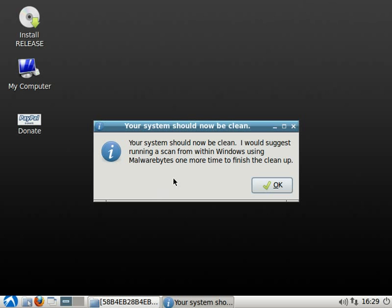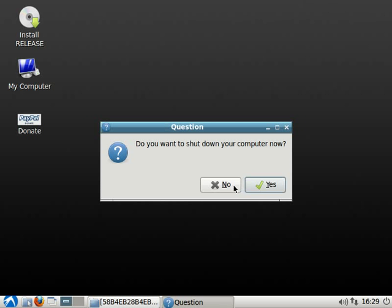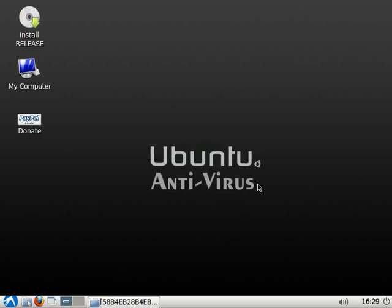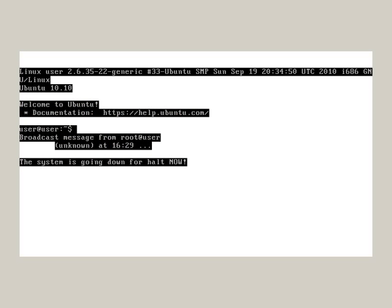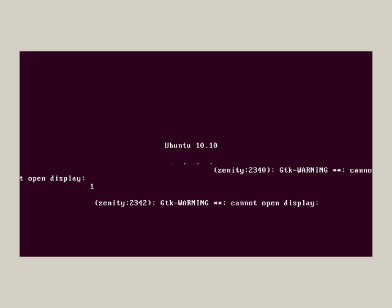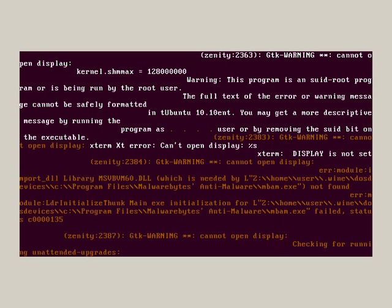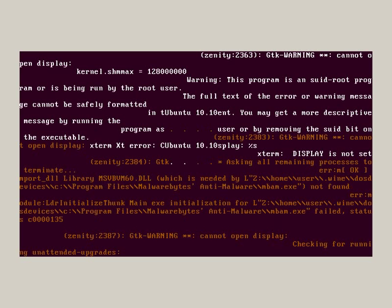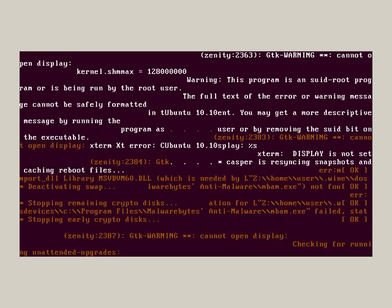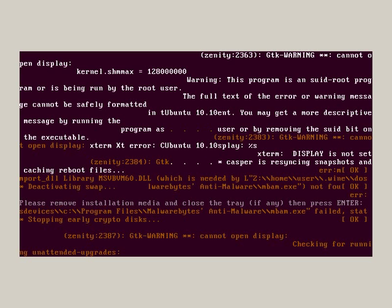Now your system is clean. I would still suggest running a scan of Malwarebytes from within Windows just to make sure to catch any leftover files that may have been left over. And then it gives you the option to shut your computer down. You can click yes. And the computer is going to start shutting down. You're not going to see all these white and orange letters when you do it. That's just parts of the virtual system. I'm using VirtualBox by Sun. And it's just incompatibilities there.